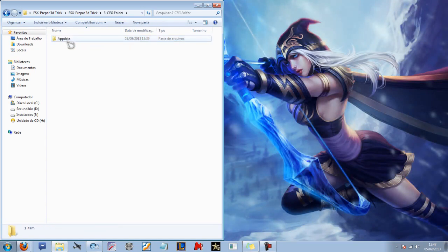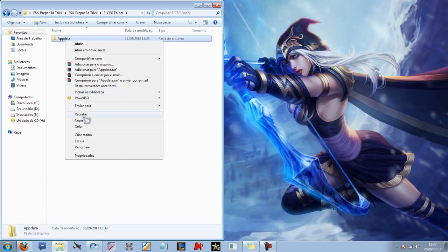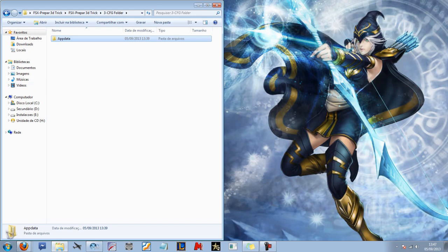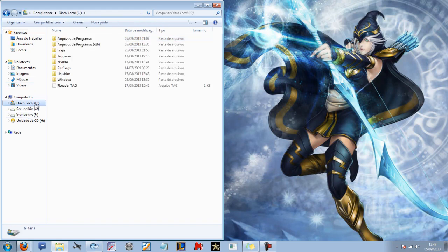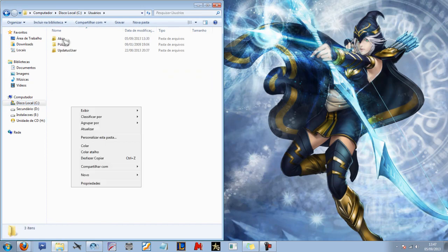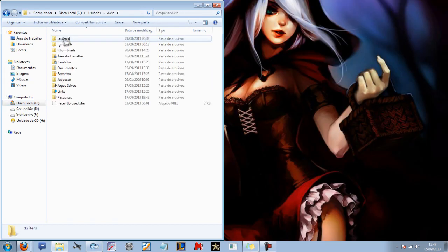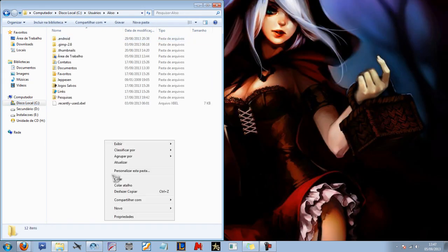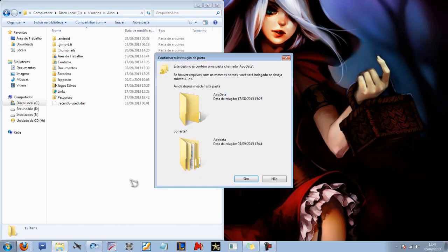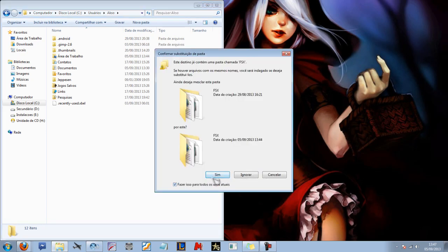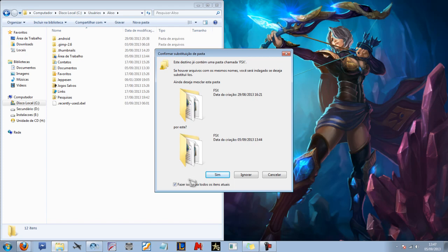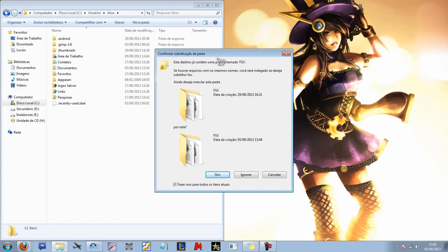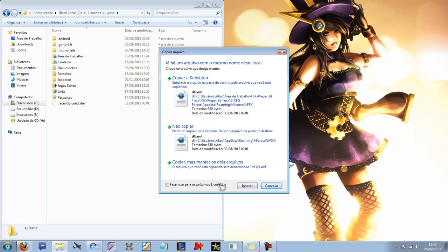But if you don't have FSX, you will take this AppData folder, copy it, and go to your Windows hard drive, users, enter your name, and paste the AppData folder. Confirm. If you don't have FSX, it will not happen because you don't have these files. But if you already have FSX, remember you don't need to make this now. But if you don't have FSX, you need to make this. Confirm.